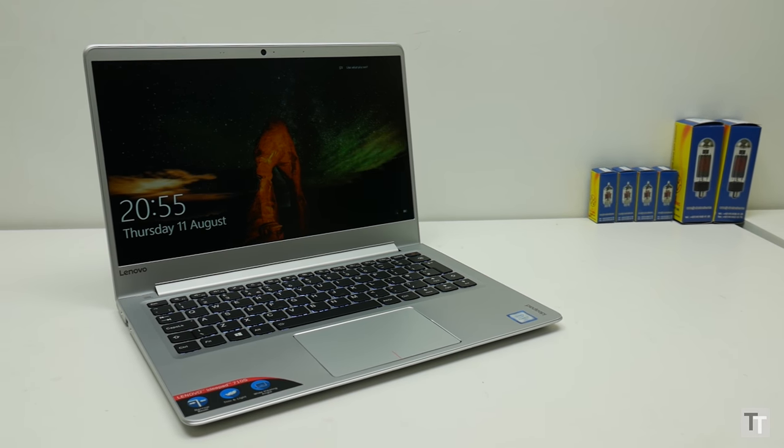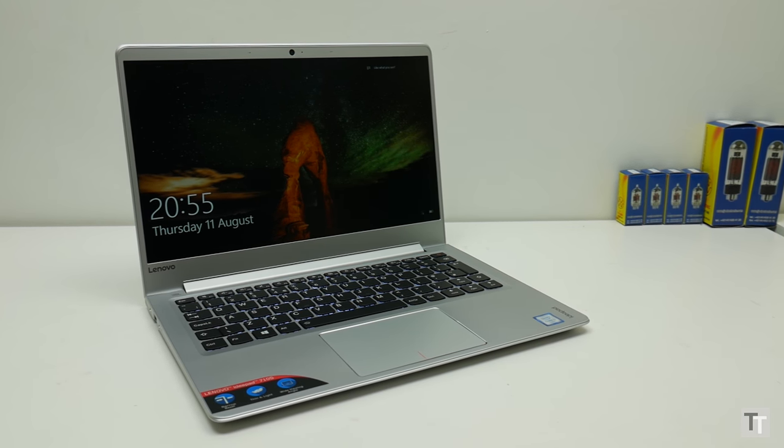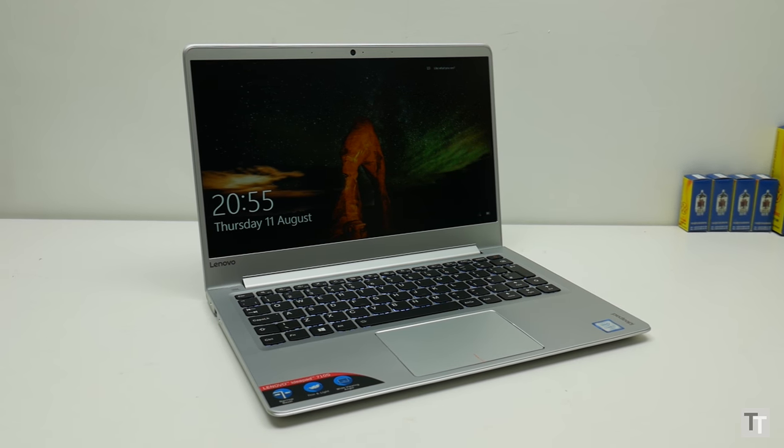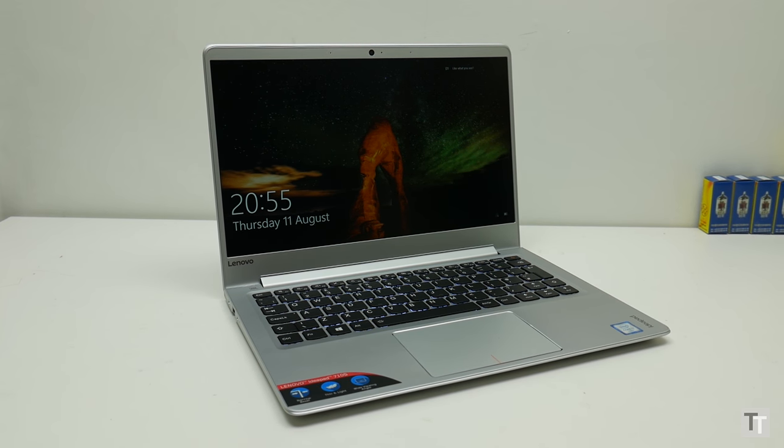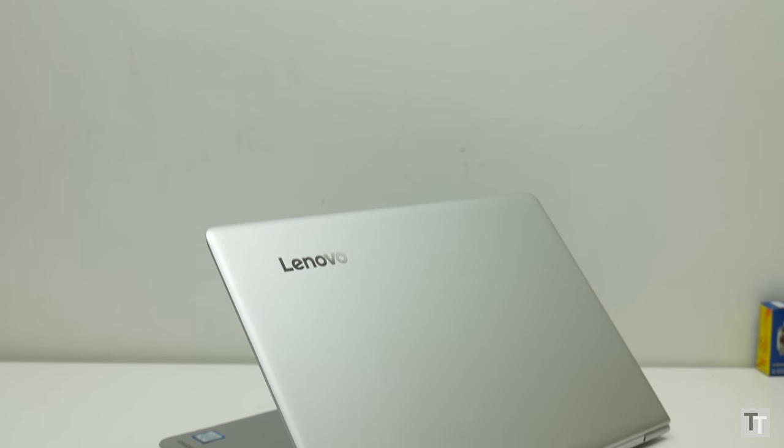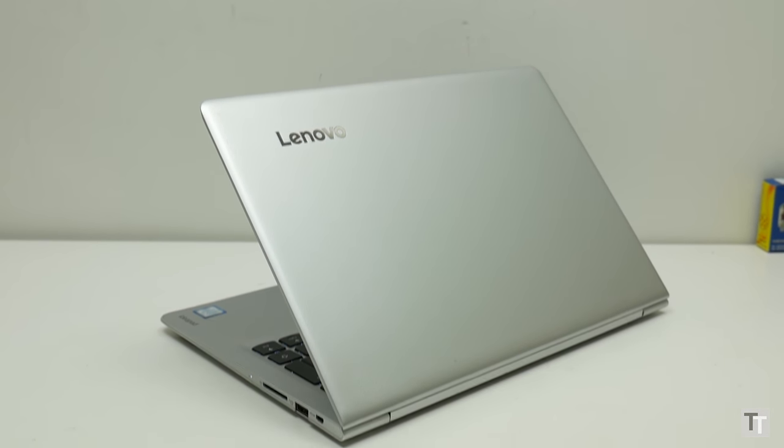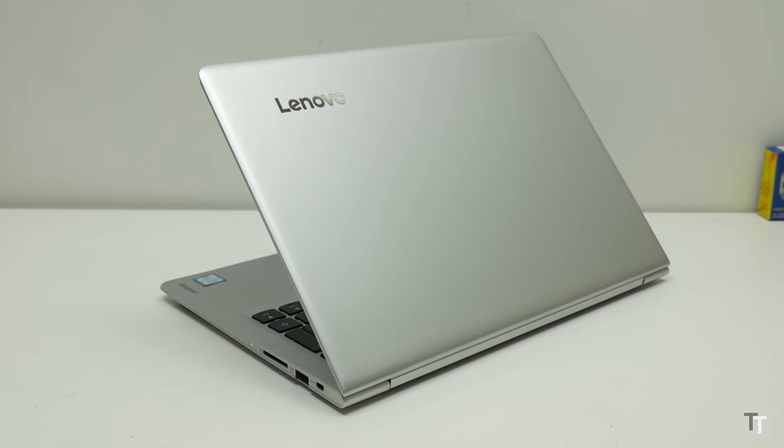The 710S is Lenovo's latest thin and light laptop that's aimed squarely at the likes of the Dell XPS 13 and MacBook Air, yet it's available from just £699. But is it a case of getting what you pay for?